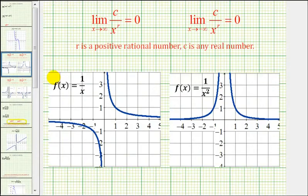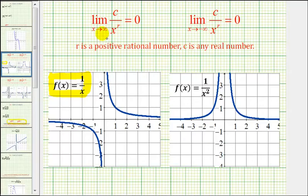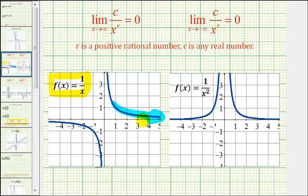Here we have the graph of f of x equals one divided by x. Notice how it fits this form because the numerator is a constant and the denominator is x to the first power. As x approaches positive infinity, we move in this direction and the function value is approaching zero. And as x approaches negative infinity, the function value is still approaching zero.